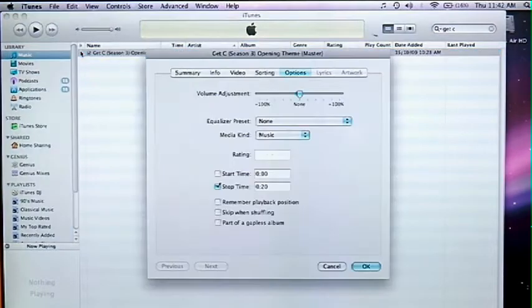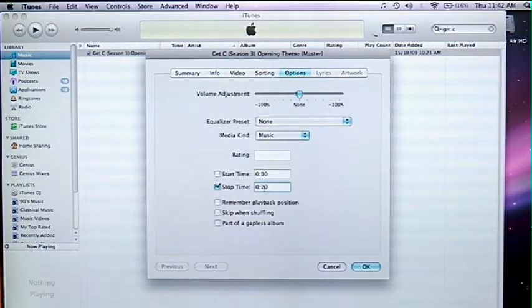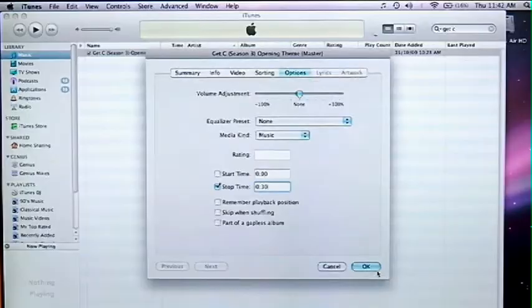So in order to set your in and out point, you want to go CTRL-I and that'll bring up some options here. And you can set your start and stop time of the song. So in this case, I'm just going to start it at the beginning and maybe stop it around 20 seconds. Hit OK.